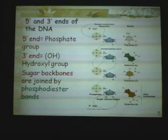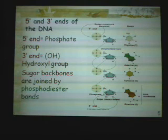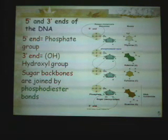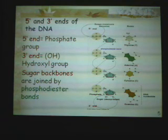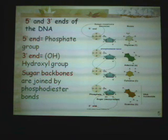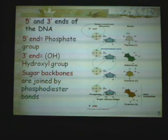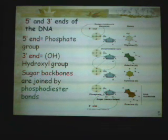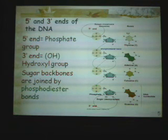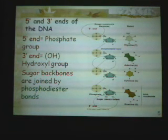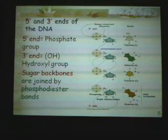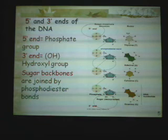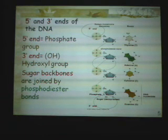In DNA replication, we look at the five prime and three prime ends. The bases A, C, T, and G are added along the sugar-phosphate backbone as new nucleotide molecules attach.